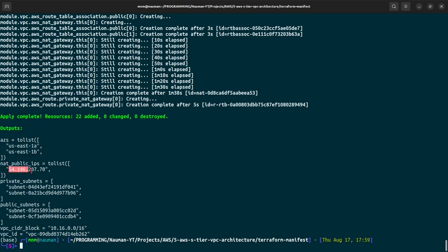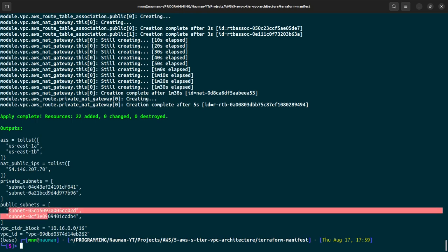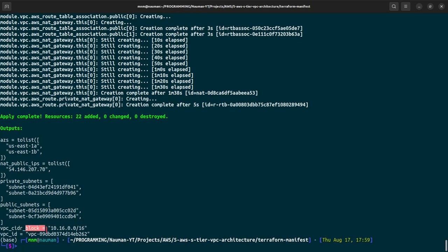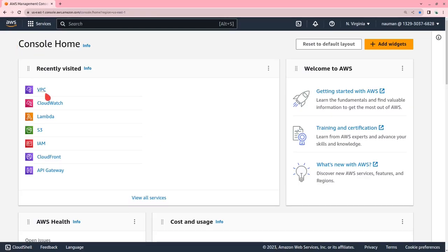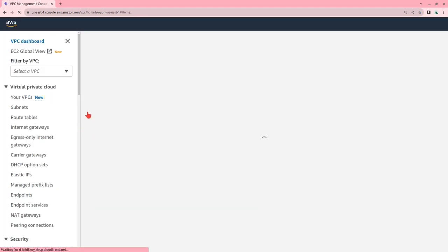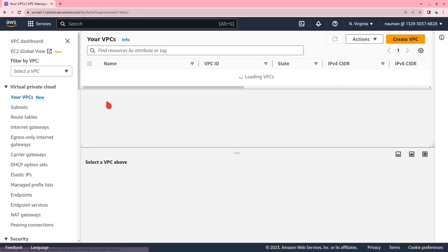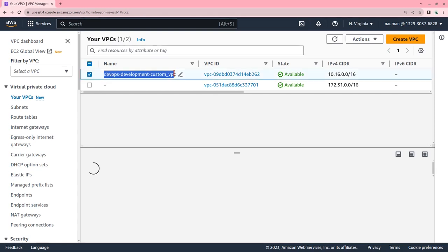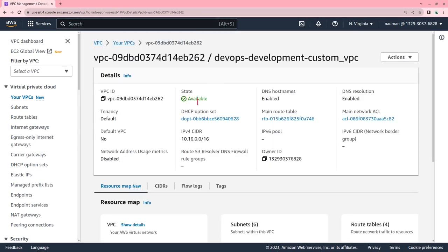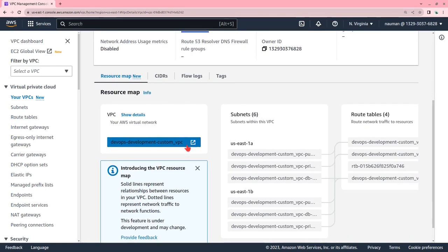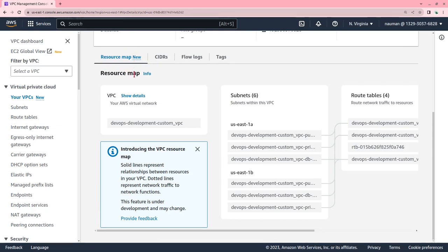The outputs shown include the availability zones, NAT public IP, private subnet IDs, and public subnet IDs, along with the VPC CIDR block and VPC ID. Moving to the AWS console under VPC, we can see two VPCs — the default one and the one just created via Terraform. Clicking on our VPC shows the IPv4 CIDR 10.16.0.0/16. In the resource map, a new AWS VPC feature, we can see six subnets — three in us-east-1a and three in us-east-1b.